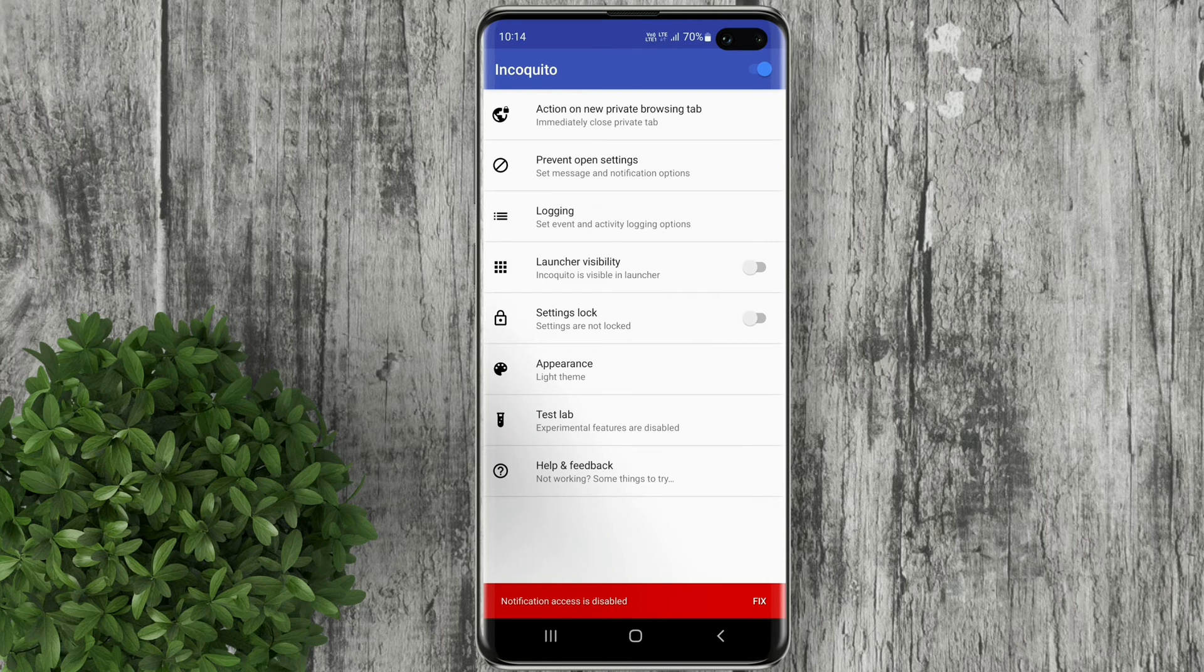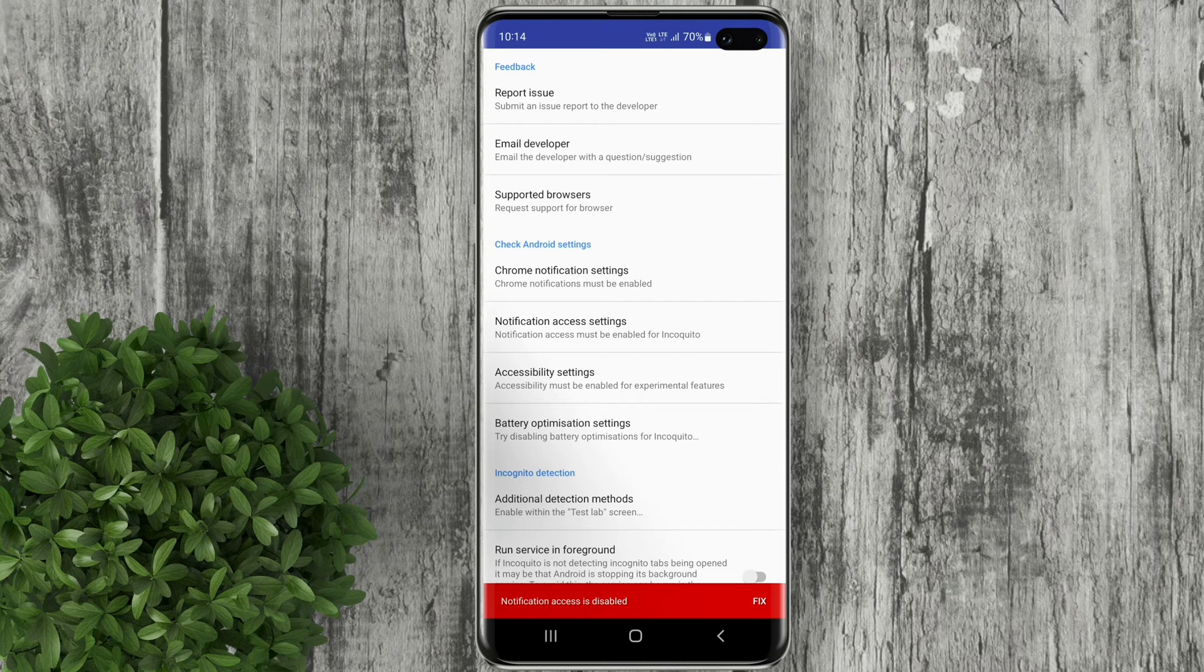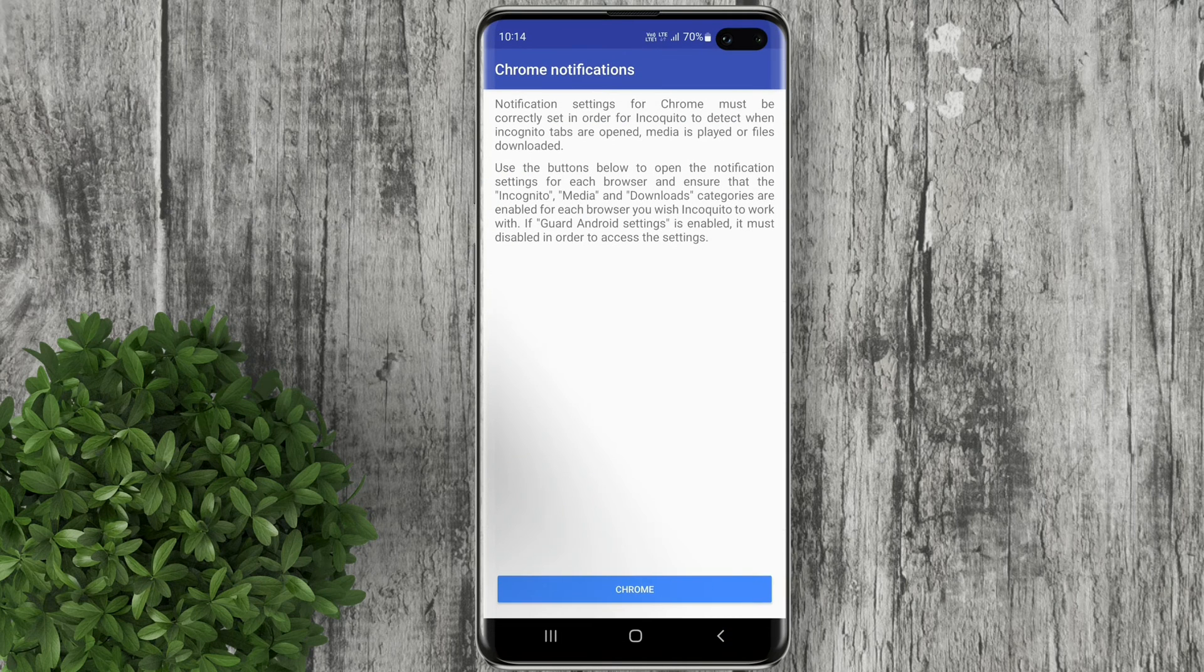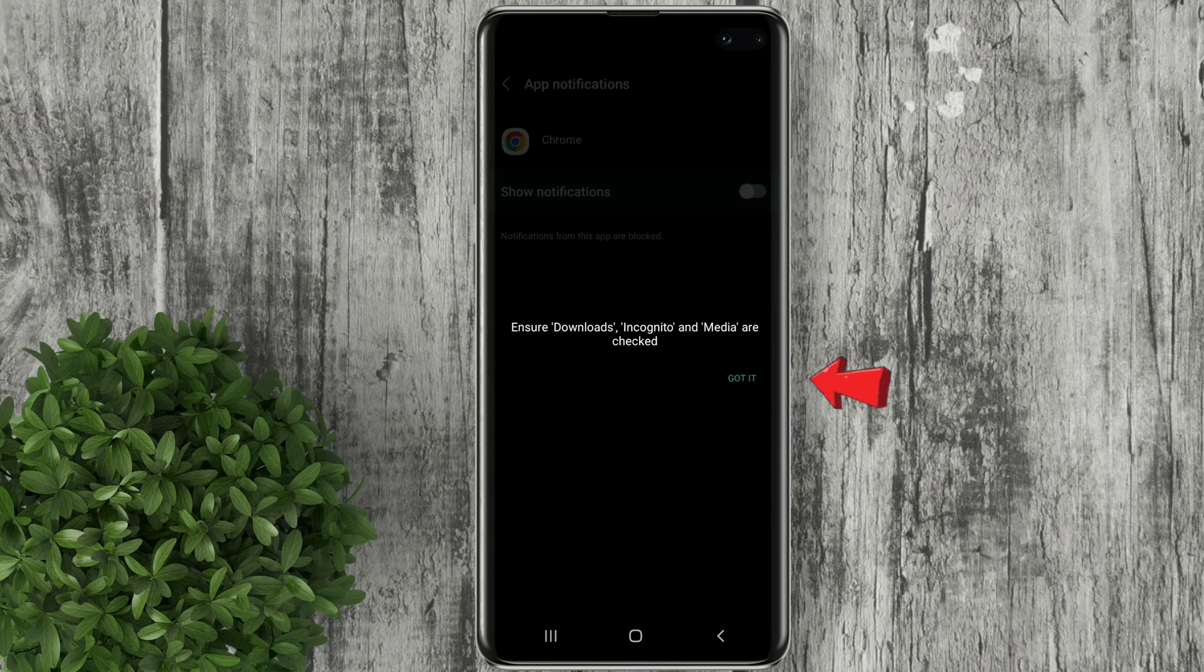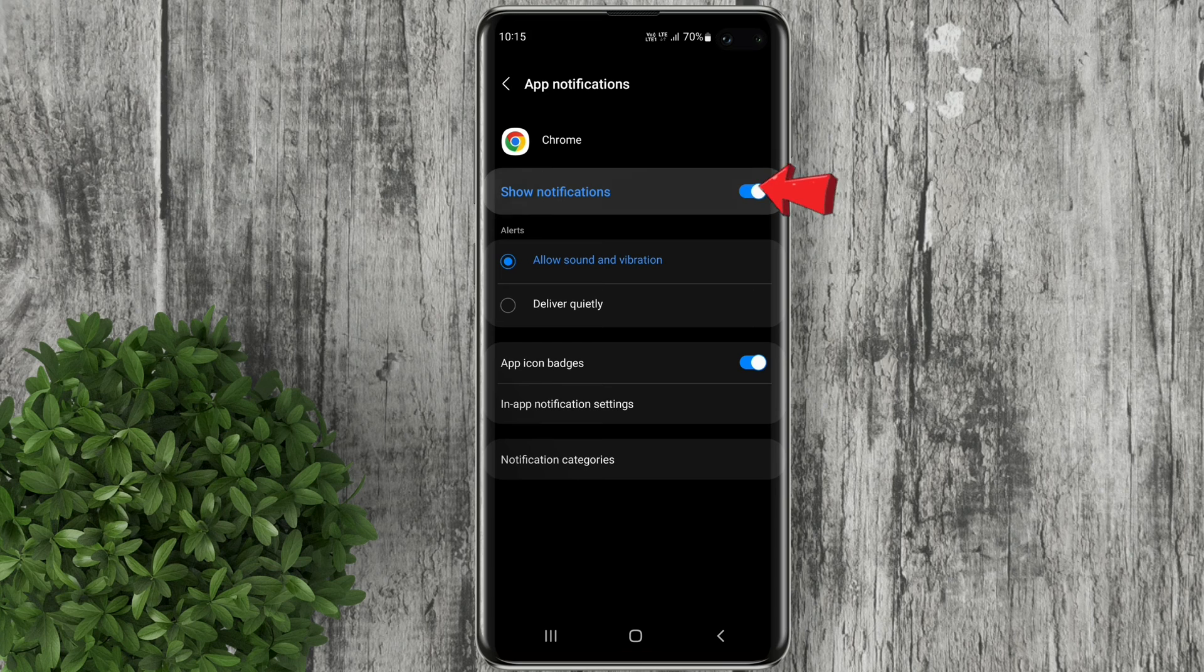Next is go to help and feedback. Under check Android settings, click Chrome notification settings. Tap on Chrome and enable this Chrome notification toggle.